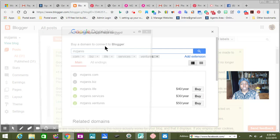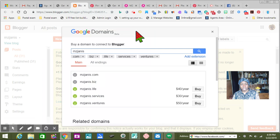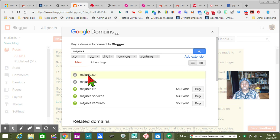You can buy a domain to connect to a blogger. I already have a domain — Miss Janice Life, Miss Janice Services, Miss Janice Ventures? No. I already have two domains — I got MissJanice.biz and a MissJanice.com. That's enough, don't you think?